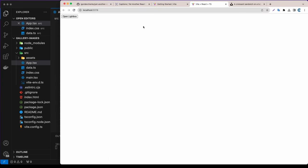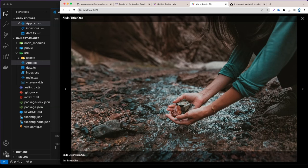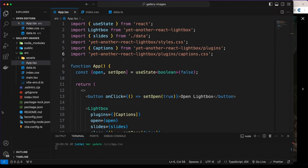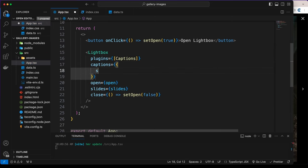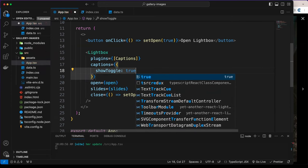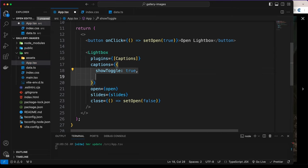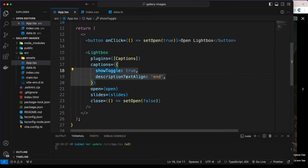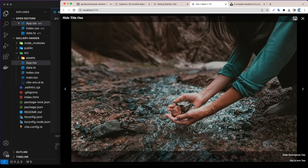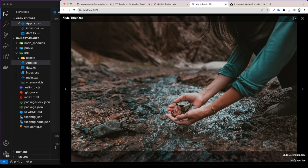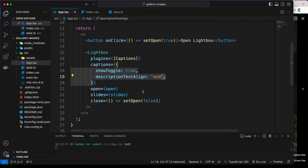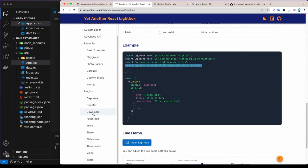We also need to import the caption style CSS. Let's open the lightbox and as you can see, at the top we have the title and at the bottom the description. You can also move the description to the right side. To do that, add a caption prop set to an object with showToggle set to true and descriptionTextAlign set to 'end'. Now we have a toggle button for the caption at the top, and the description is bottom-right.